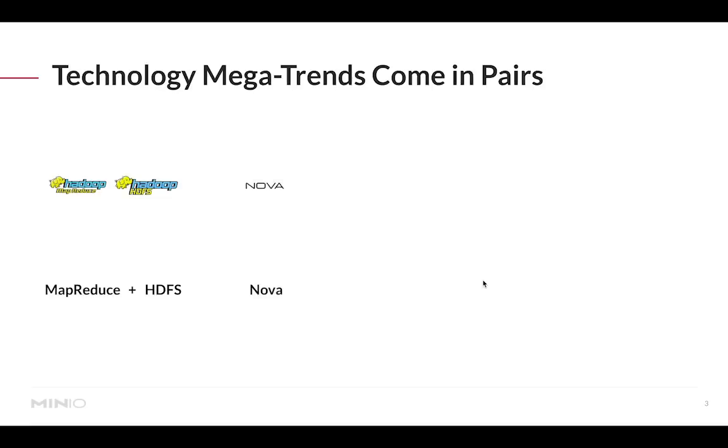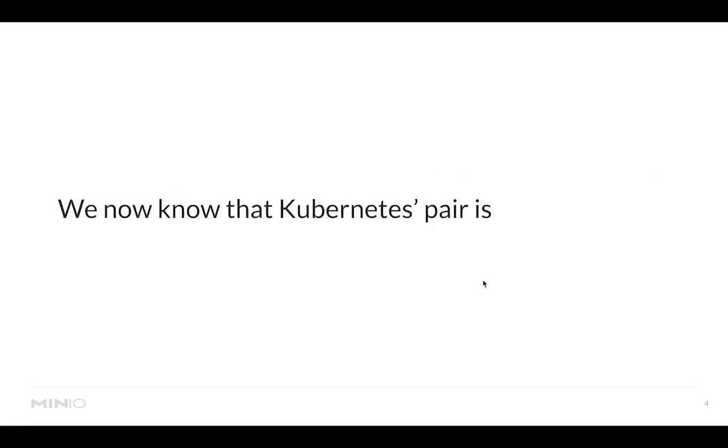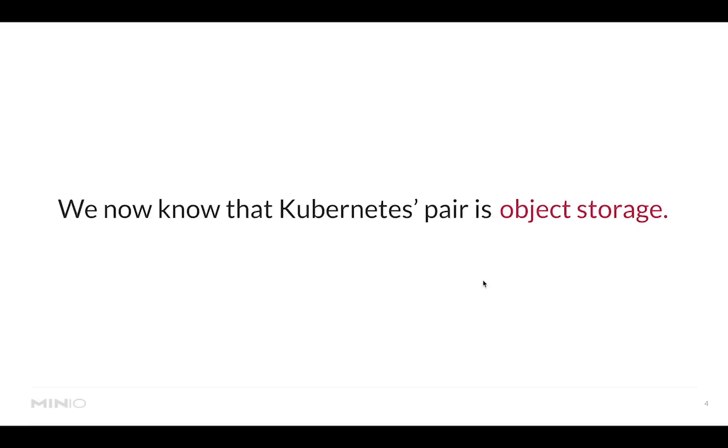This was from now on the approach to deploying applications: there will be a compute layer and an appearing storage layer. For example we saw this with Nova and Swift, and also when EC2 was introduced it was nicely paired with S3. But since the introduction of Kubernetes we have not seen what is the right pair for Kubernetes. But we know what the right pair for Kubernetes is and that is object storage.